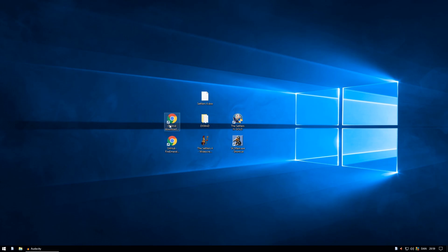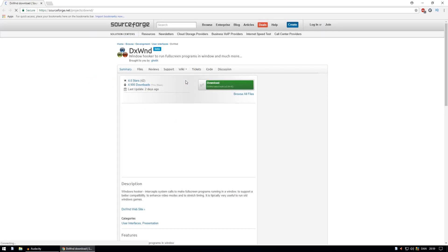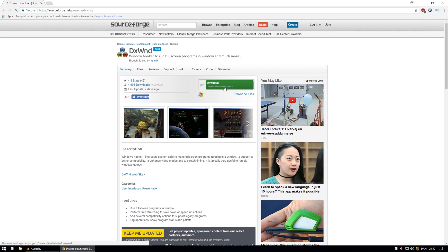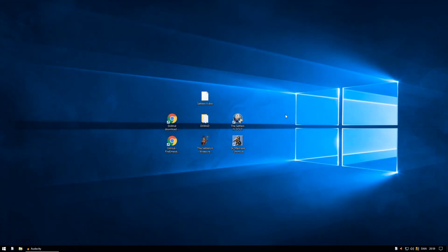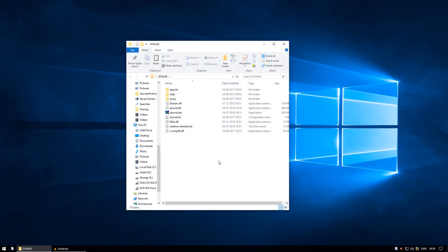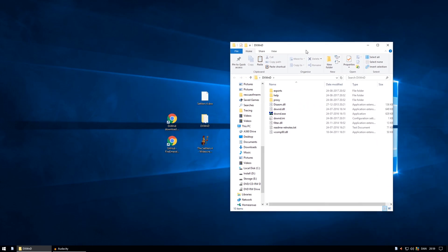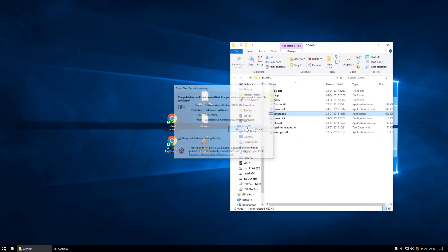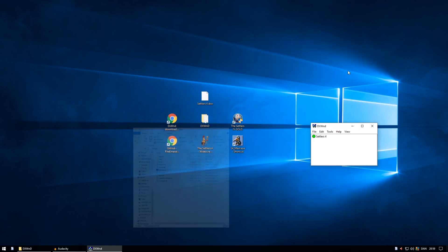My solution is to download a program called DXWND. You download it as a zip file, and when you unzip that, it will be in a folder like this and then you can just open the file here and run that.